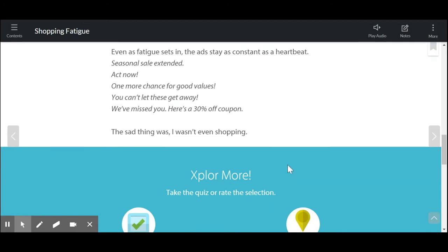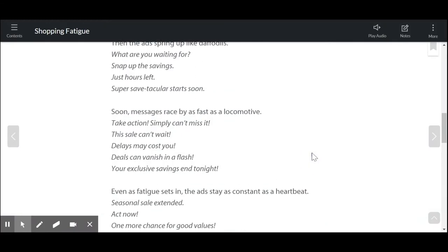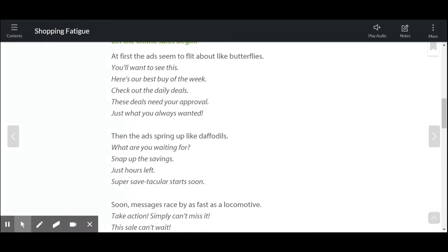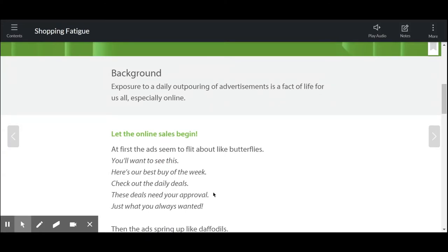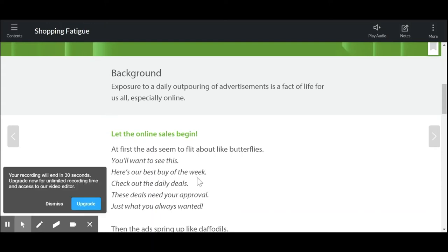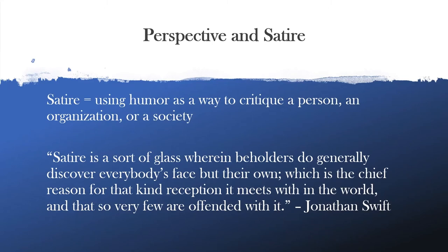Ending with 'the sad thing was I wasn't even shopping' really connects with the reader's experience, because how often have we just by watching TV or being on our computer been subjected to these ads that we weren't even really interested in. Here the poet uses very specific language and word choice to convey her perspective on the idea of advertisements and that idea of shopping fatigue. Let's head back to the PowerPoint and explore this idea of perspective a little further. In the poem, the author used figurative language primarily to show their perspective on shopping and consumerism.